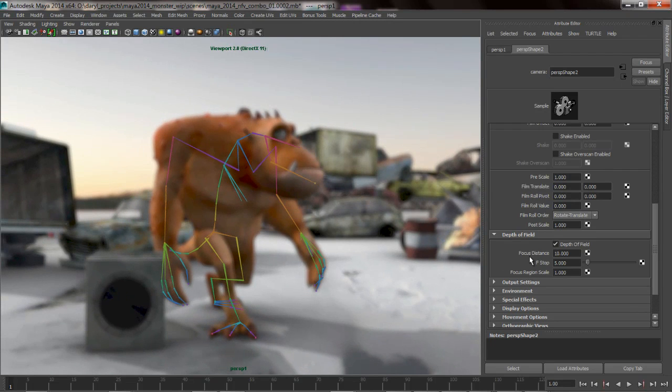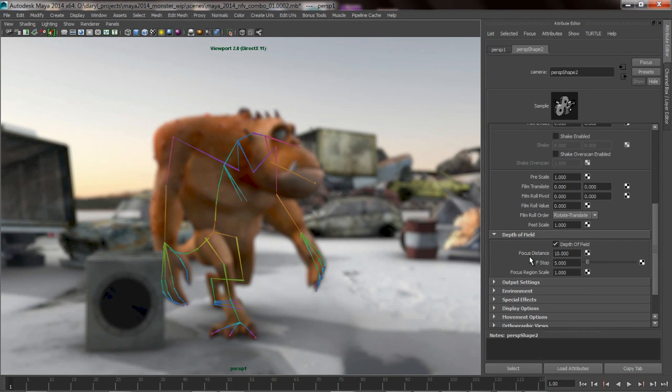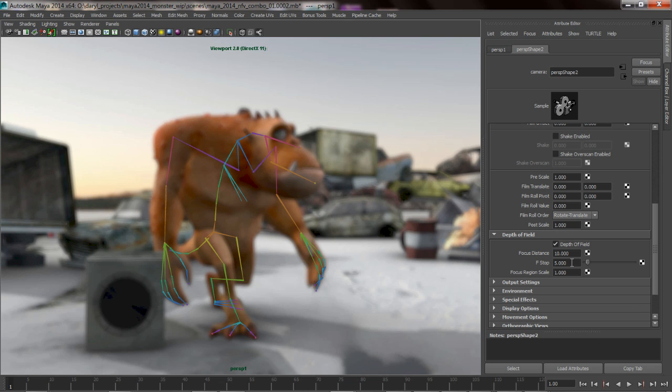So what we want to do is talk about a couple of these attributes. Obviously focal distance is pretty straightforward. That's the point in space at which the focal plane is going to be. F-stop, again, obviously it's a pretty known camera term. So the lower the f-stop, the shallower the depth of field, the more blurry the image is going to be quicker. Obviously the larger f-stop, the more area that's going to be in focus.